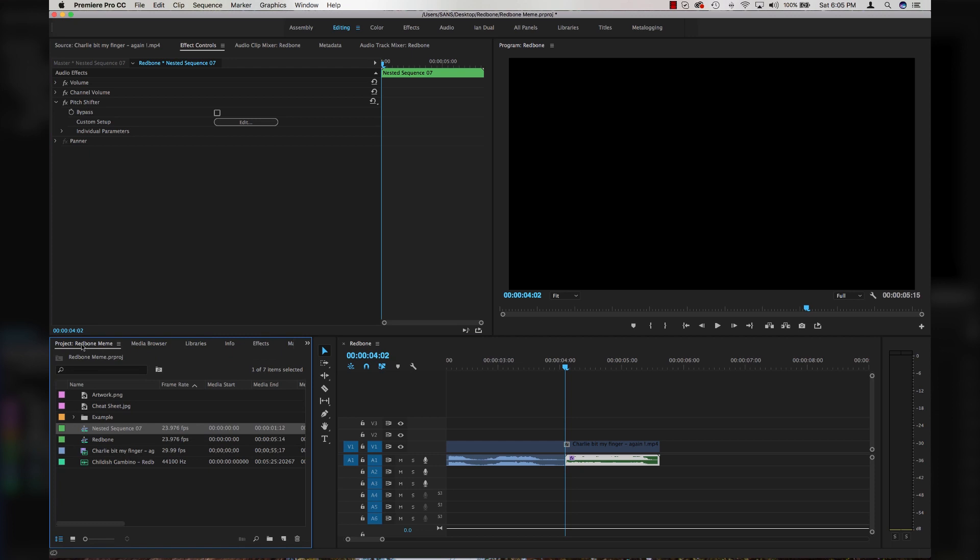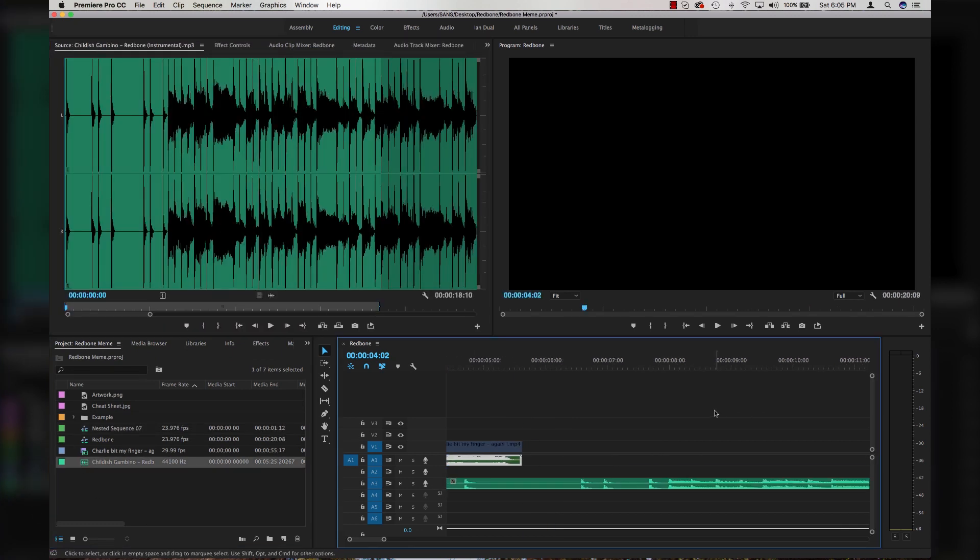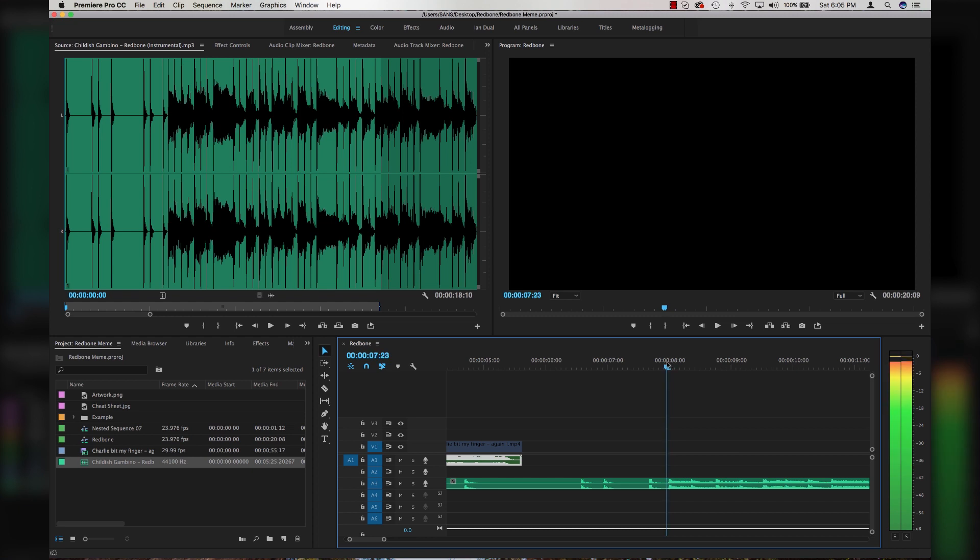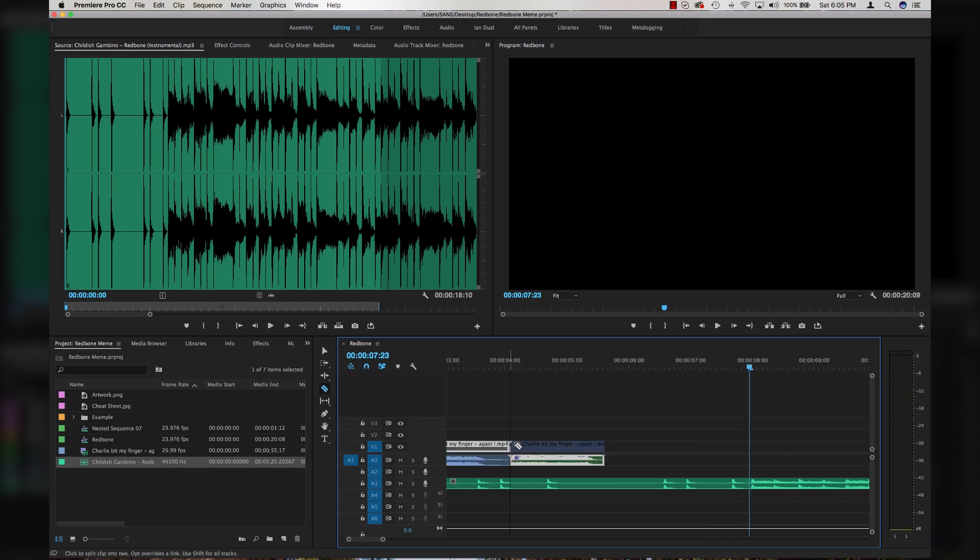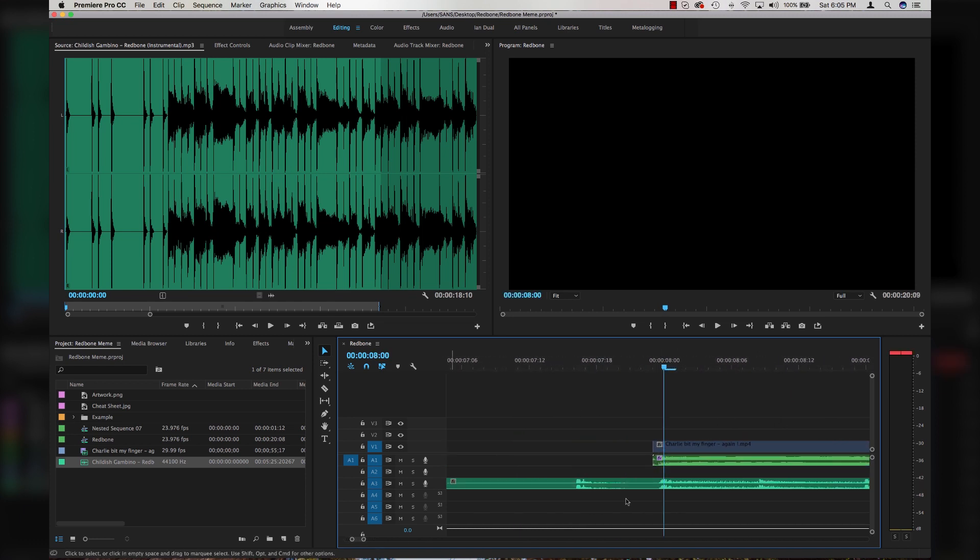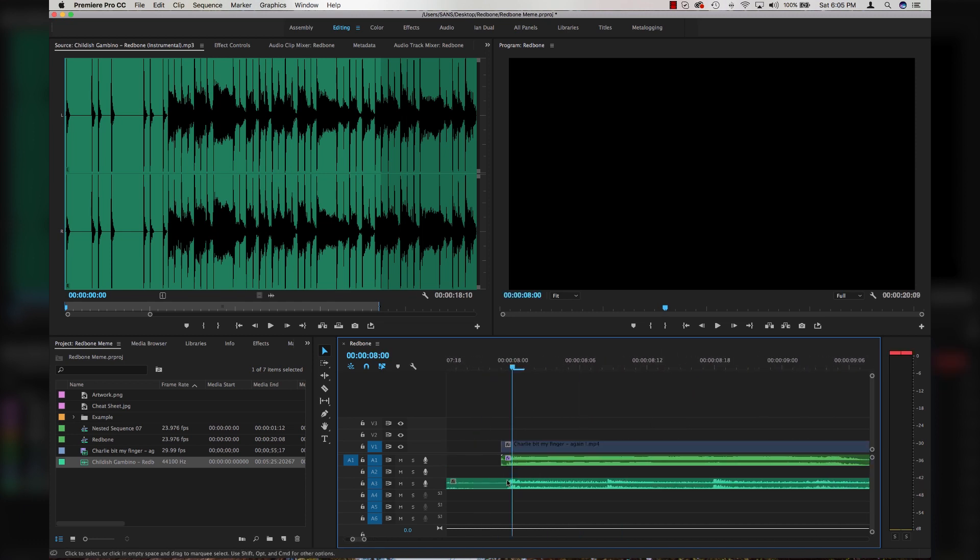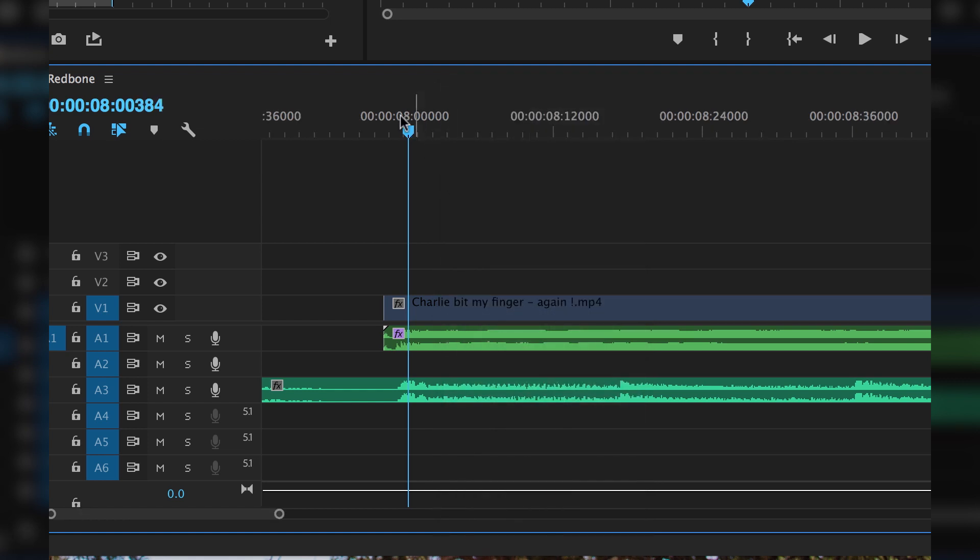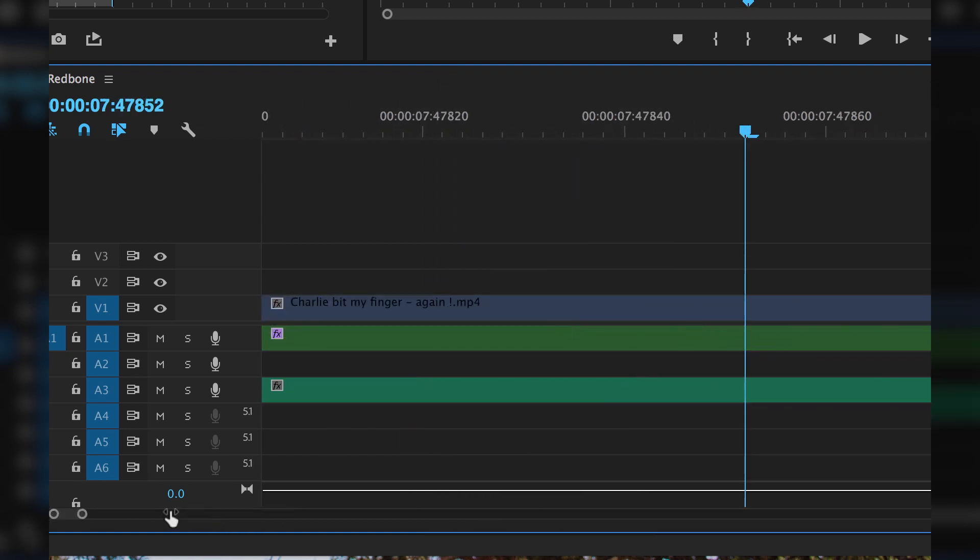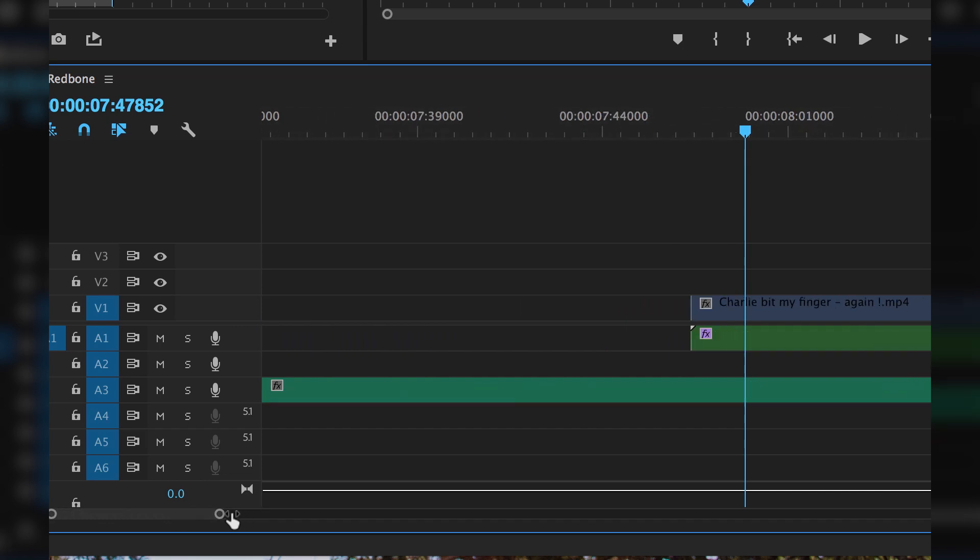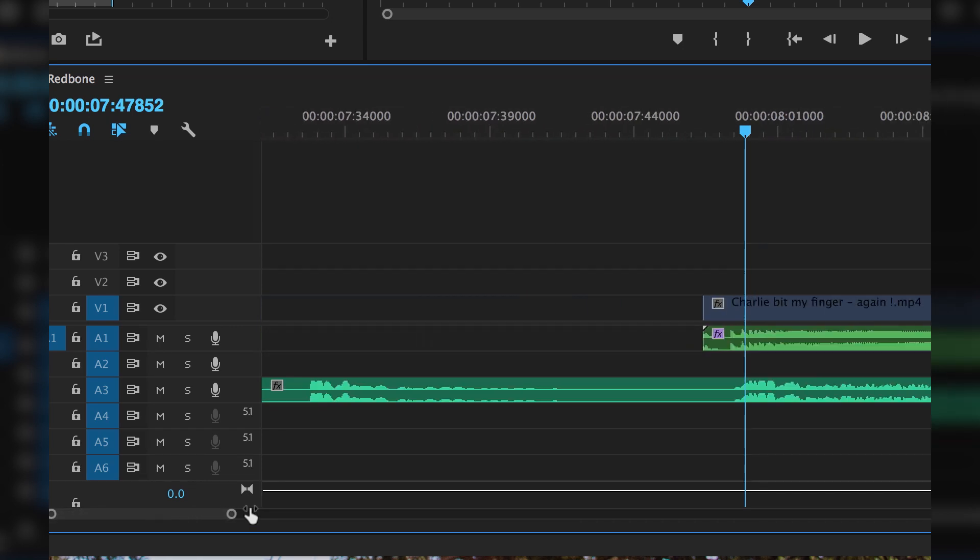Next thing you're going to drop in your Childish Gambino Redbone instrumental and navigate to the part of the song where the meme actually happens. I'm going to cut my video here and put it right at the very beginning of the song. A little pro tip: you can actually right click where your seconds are in your timeline and go to show audio time units. That will actually allow you to incrementally access your audio and zoom in way more than you think you could. That's kind of huge.